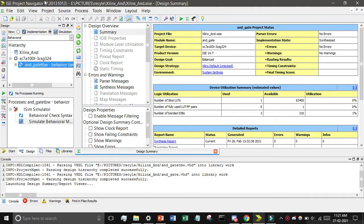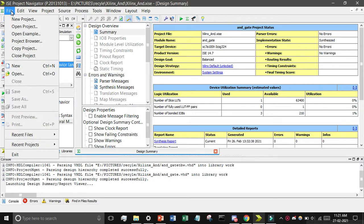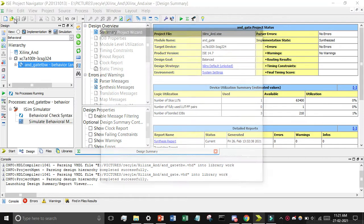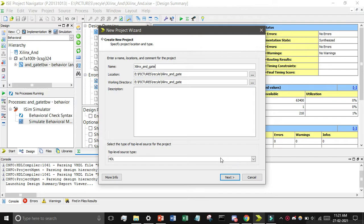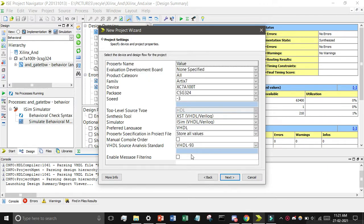I have opened the ISE Project Navigator. Now I will click on File, then New Project, and give it the name 'xilinx_and_gate'. After that, just click on Next, keep the settings the same, and then select the preferred language as VHDL.